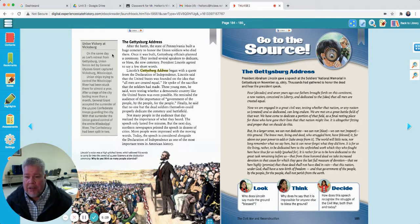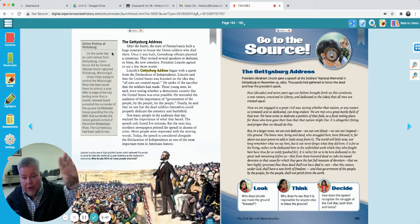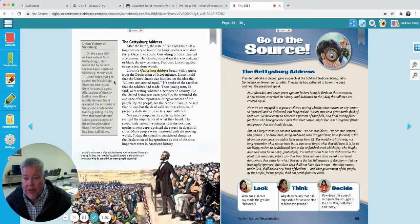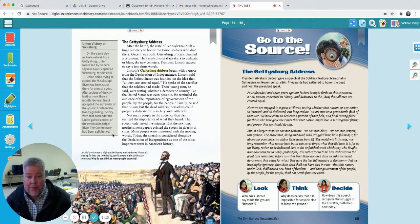Let's look at this little box — Union victory at Vicksburg. On the same day as Lee's retreat from Gettysburg, Union forces led by General Ulysses Grant captured Vicksburg, Mississippi. Remember the Anaconda Plan: they went down through Tennessee, took New Orleans, and came back up the Mississippi River taking cities along it. Union ships had been stuck there for almost a year, but after a siege lasting more than a month, General Grant accepted the surrender of 40,000 Confederate troops. With that surrender, the Union gained control of the entire Mississippi River and the Confederacy had been split in two. The Anaconda Plan is working — the South can't transport anything on the Mississippi River now.